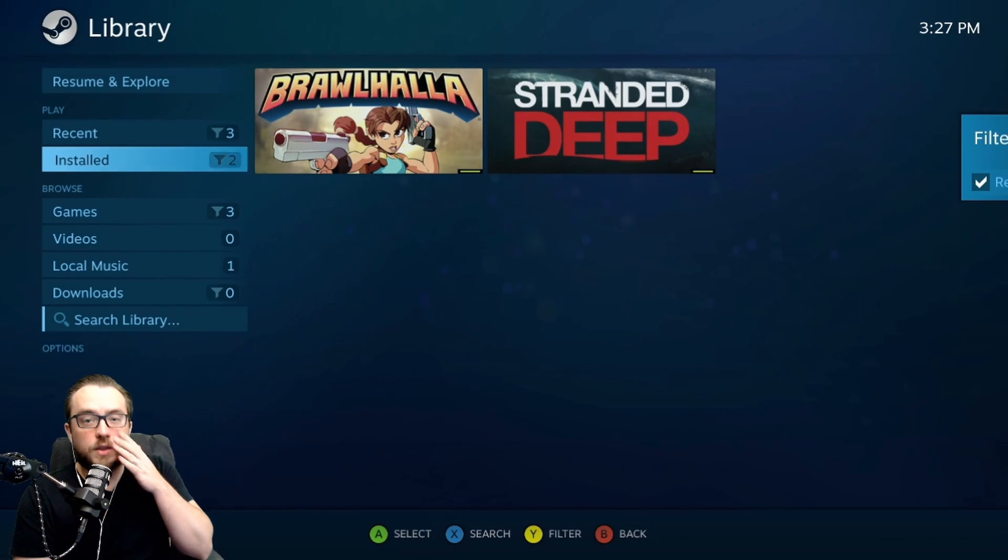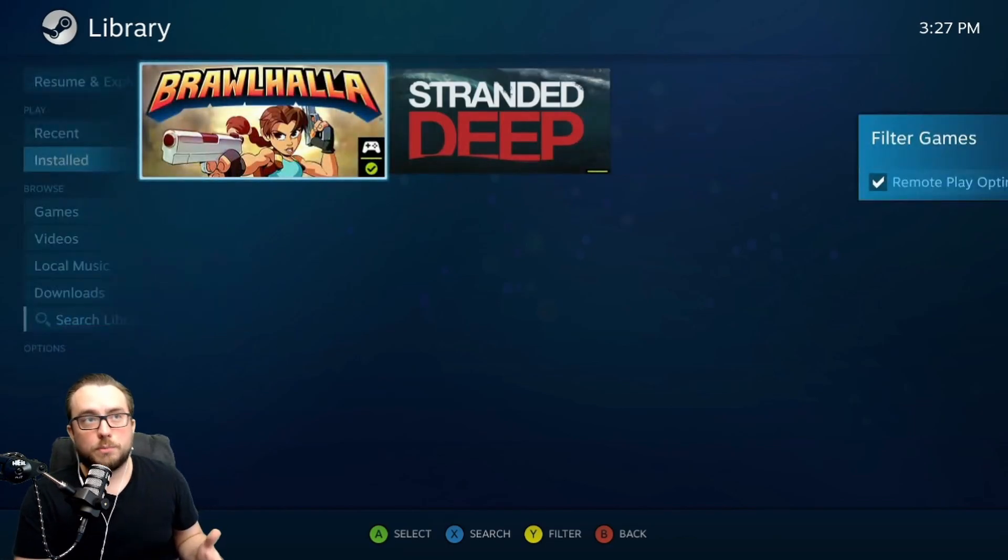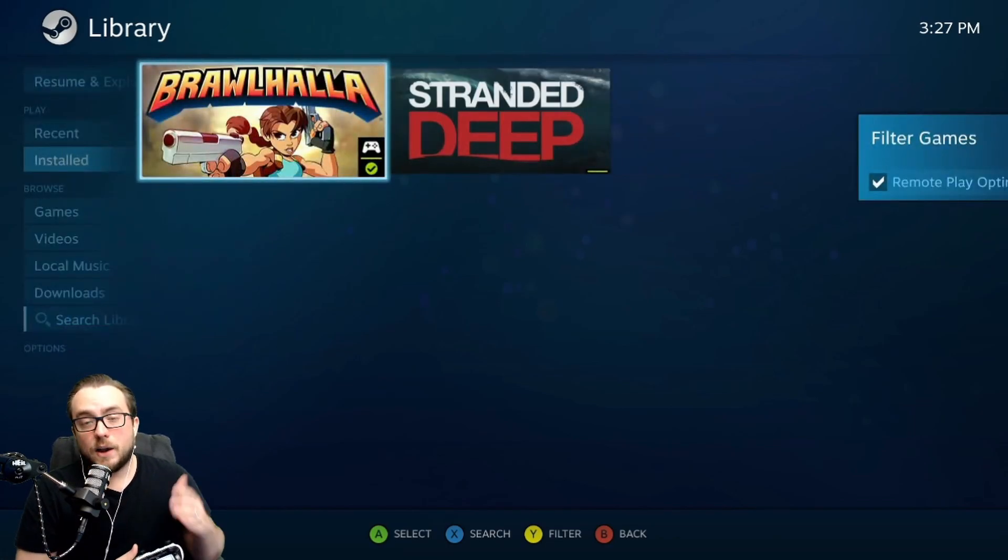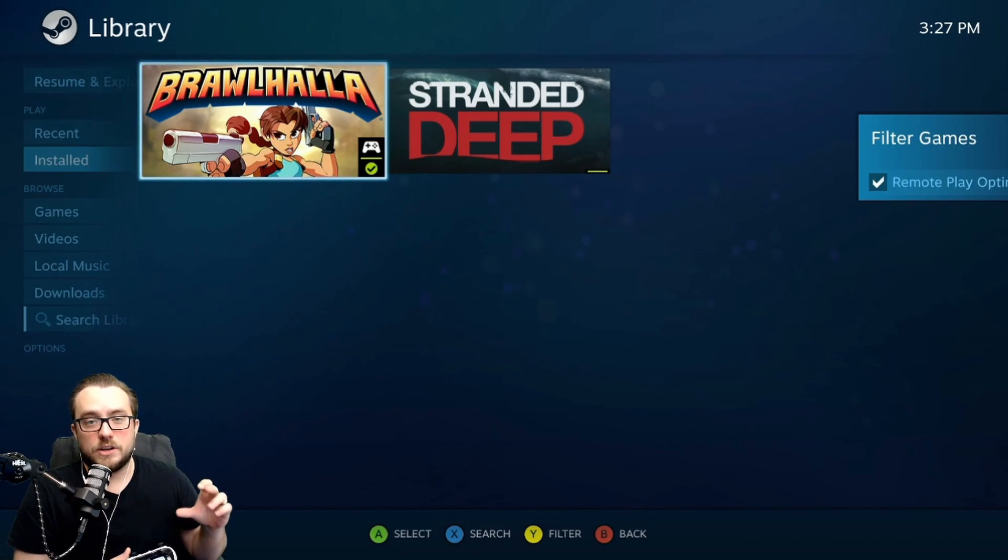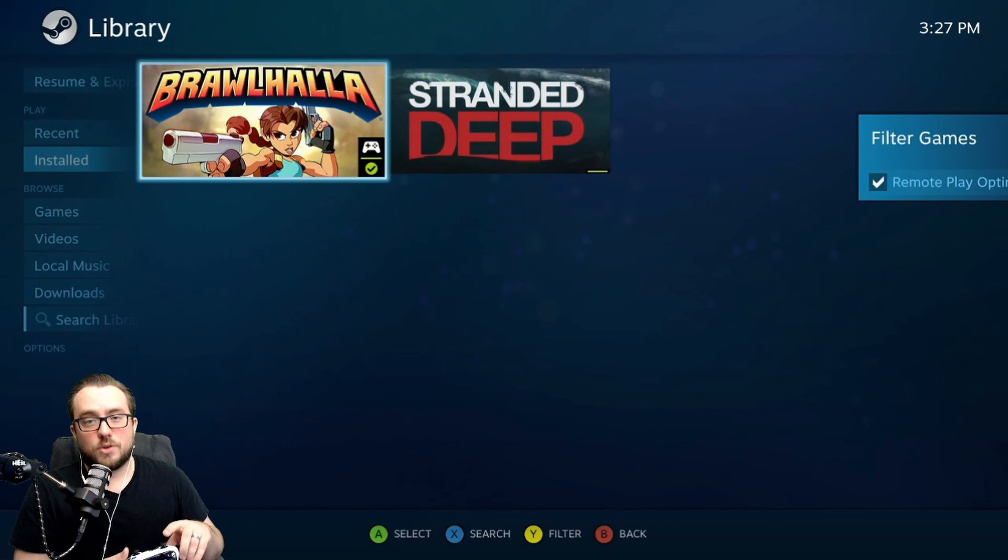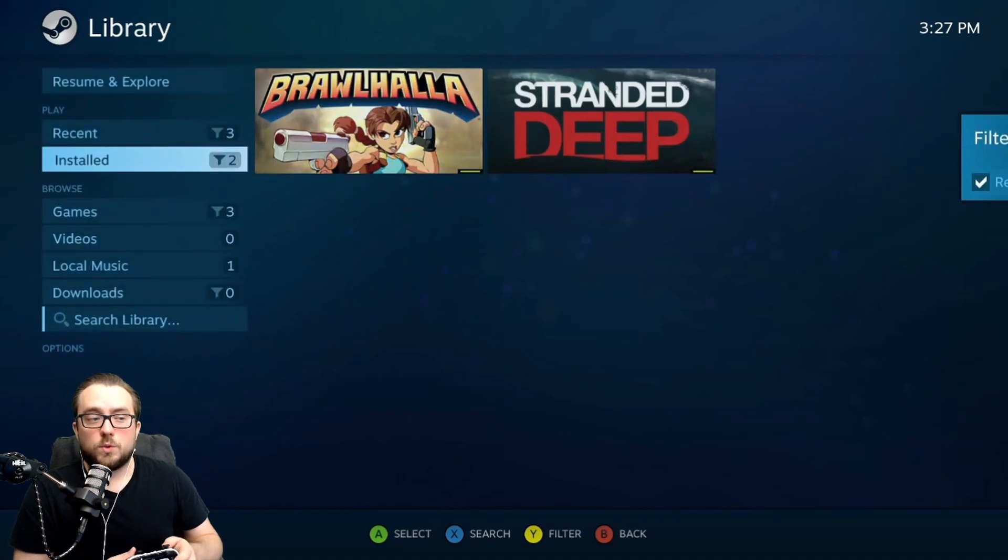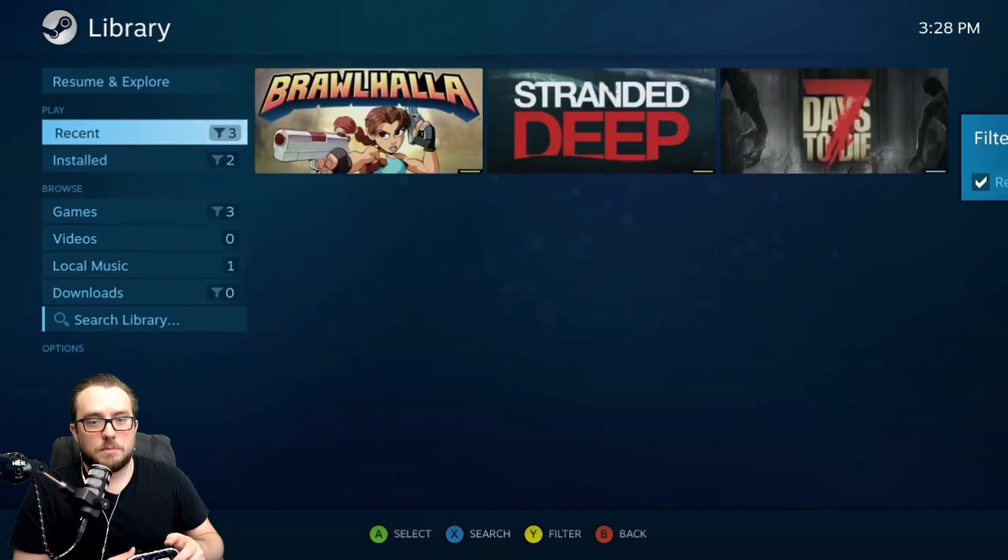What you'll see here are the games that actually have controller support. So if I go over to Brawlhalla, what you'll see here is the actual controller icon and a green checkmark, meaning that these games should be controller enabled and work. What you will notice if I go up to, for example, games, or let me see, where's it at... resume.